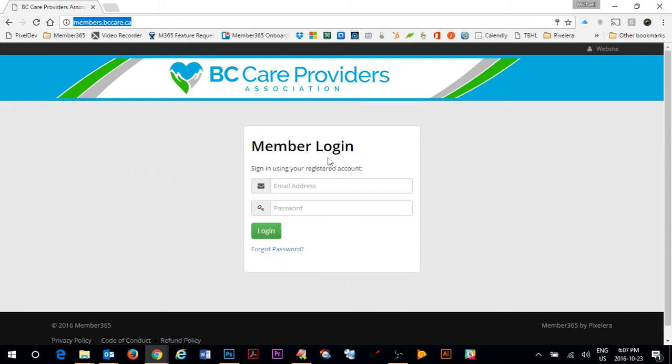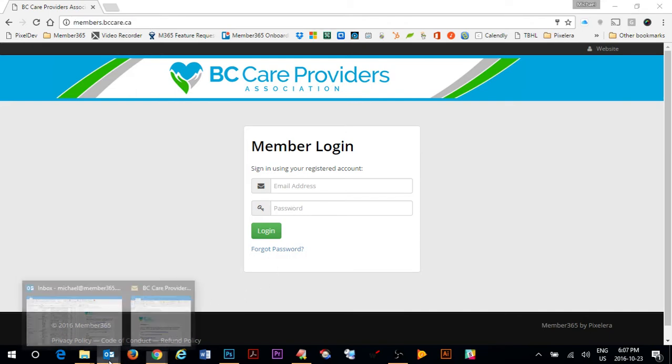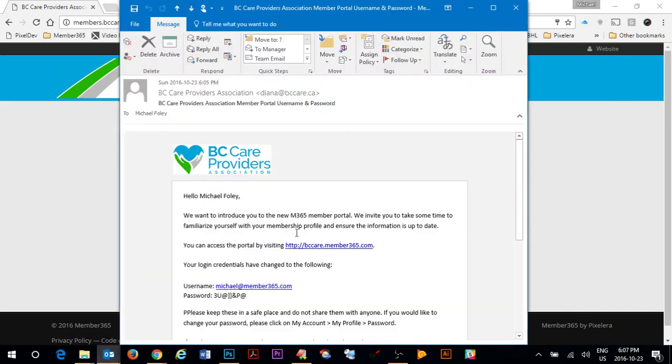When you get to this page you'll notice you have the option of putting in your email address and the password. The password would have been sent to you in an email from BC Care when they launched the new member portal.